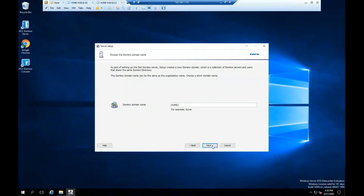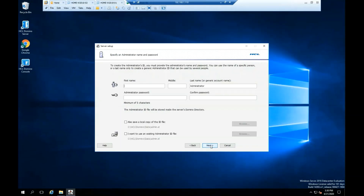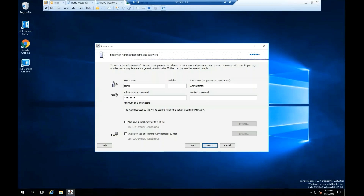Change the Domino domain name and click Next. Add the first name to create the administrator ID, then add the administrator password. You can also check the option to save a local copy of the ID file, then click Next.